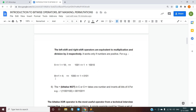Similarly, if 8 is shifted right by one place, it is equivalent to dividing by 2, so 8 becomes 4. The binary representation 1000 becomes 0100, which is the binary representation of 4. It is important to note that the left and right shift operators work only if the numbers are positive.